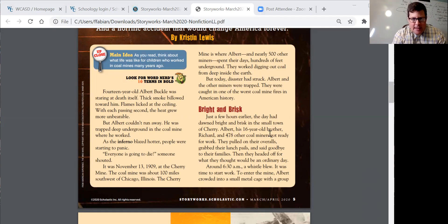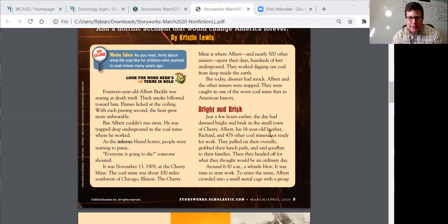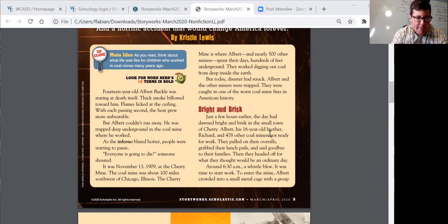In the next section, 'Bright and Brisk': What details does Lewis use to describe the journey into the mine and the mine itself? Why do you think she includes them? Kristen Lewis is the author, and we're doing something called close reading — looking carefully and reading carefully to answer specific questions. So what details does Lewis use to describe the journey into the mine and the mine itself? Why do you think she includes them?